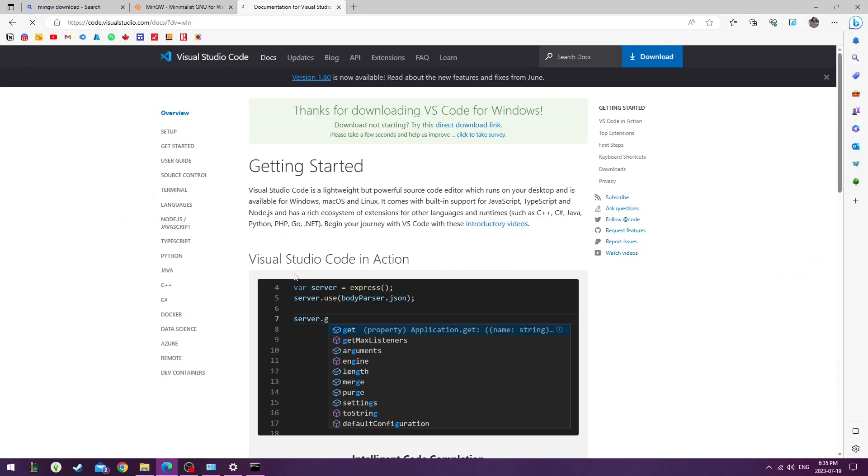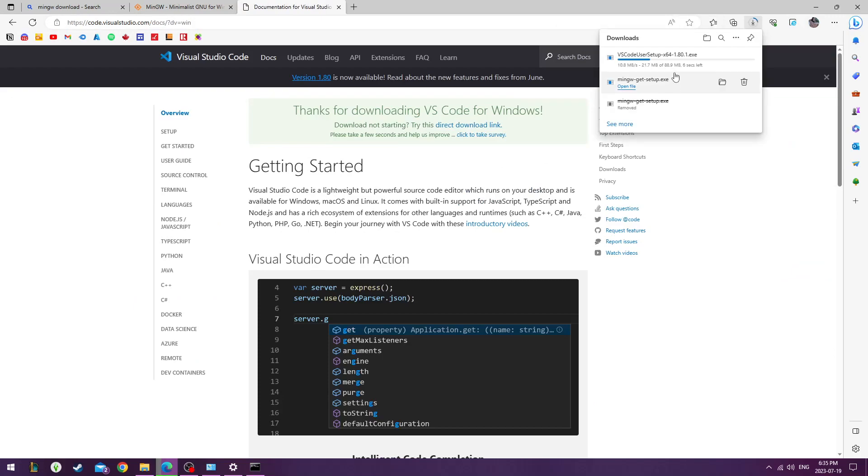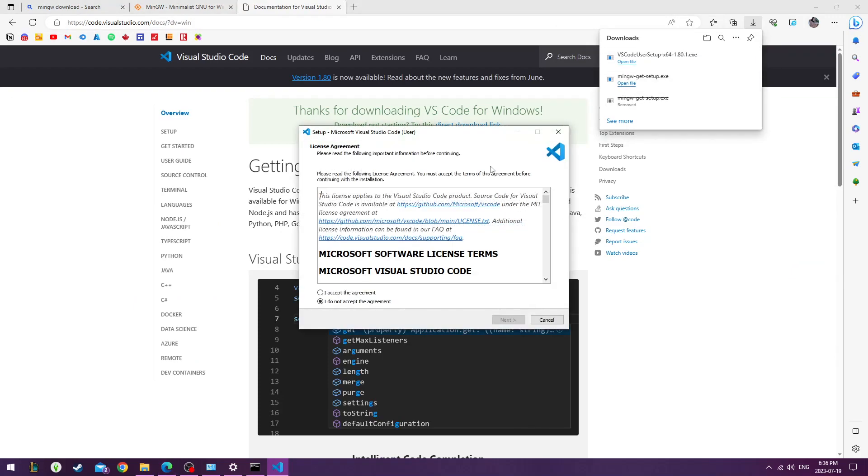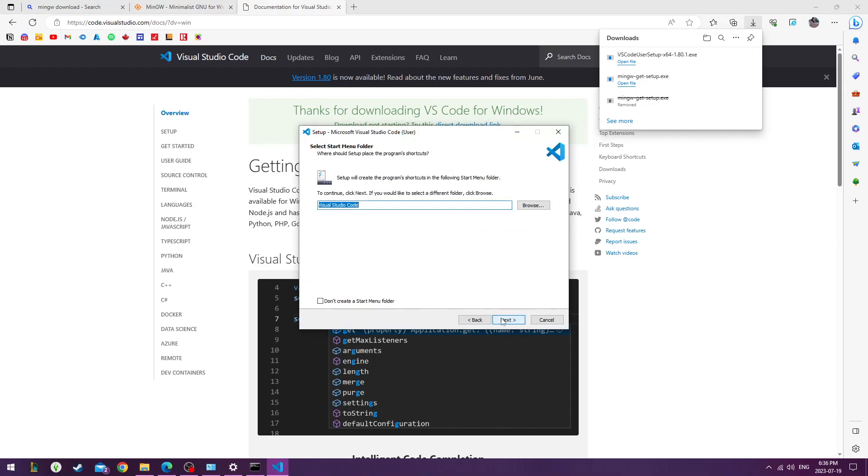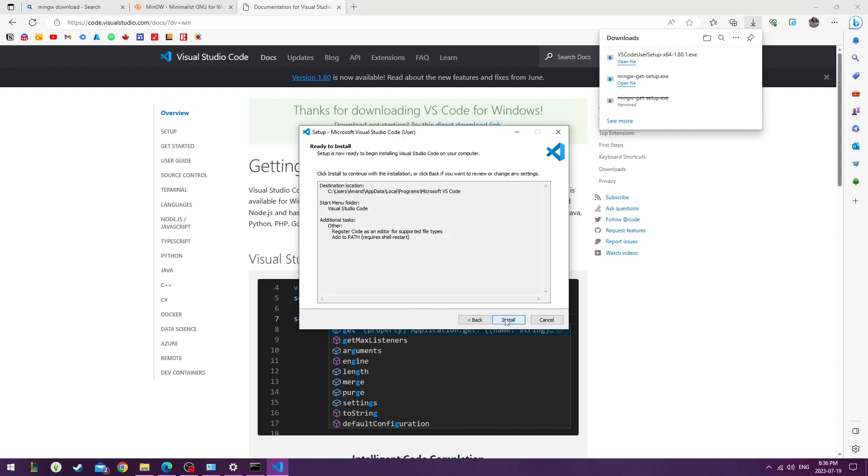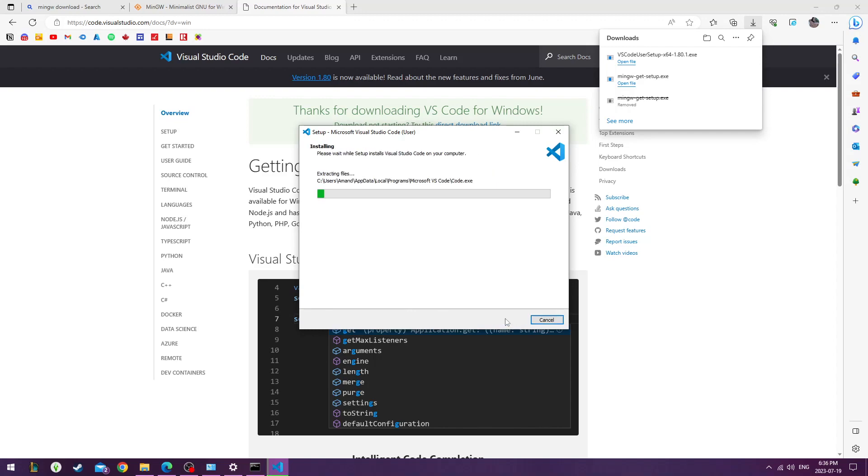Next we'll go to VS Code on Google to download our version for Windows. When installing VS Code, we'll just say Agree, hit Next, do Add to Path, the bottom option, then Install.